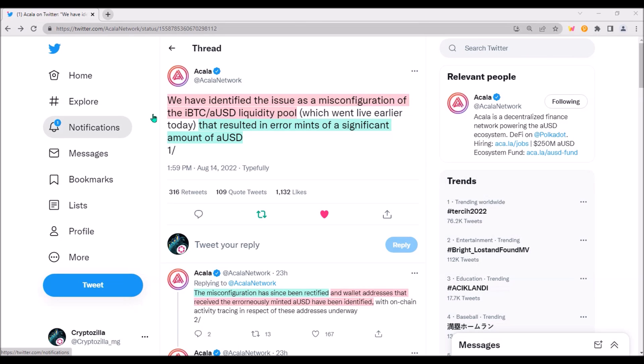Basically, if I understand the cause of this error in AUSD mint correctly, this was not a hack to Akala network, rather it was an exploit. Akala developers simply made a mistake in the code of IBTC AUSD liquidity pool, and this mistake, or as Akala calls it, misconfiguration, allowed a user or several users to mint a staggering amount of AUSD.